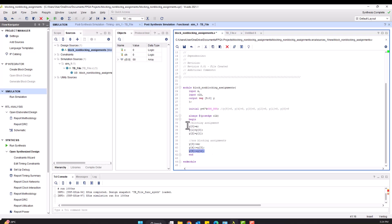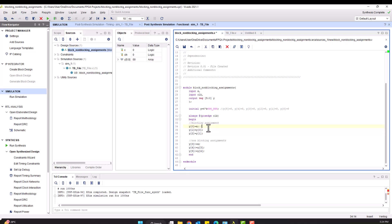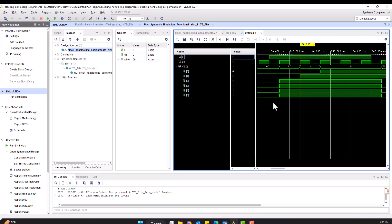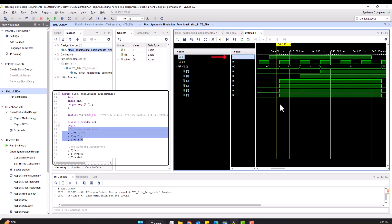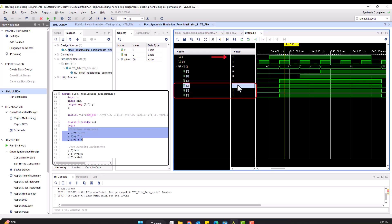The first three assignments are of blocking type and the next three are of non-blocking type. When input x becomes logic level 1, the blocking assignment results in y[0]=1, y[1]=1, and y[2]=1. In other words, input first affects the output y[0], then outputs affect each other in sequential order.